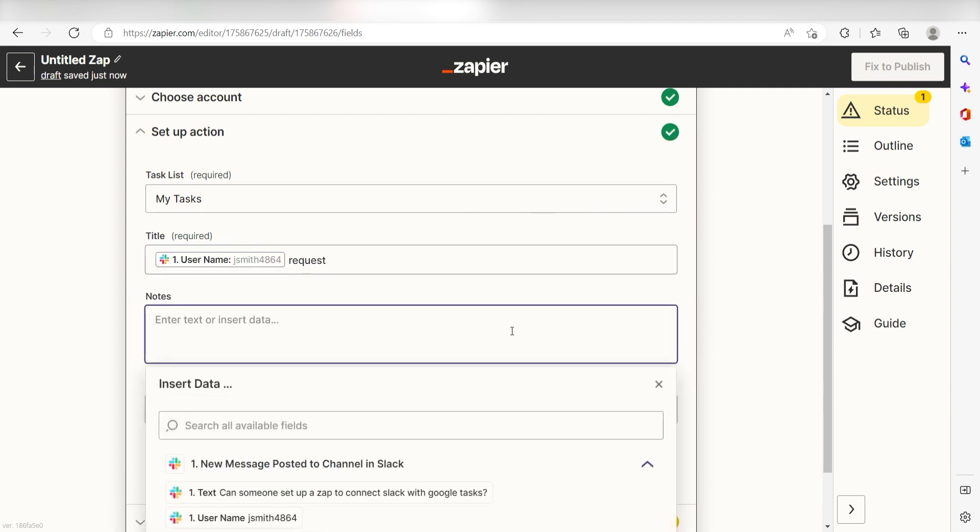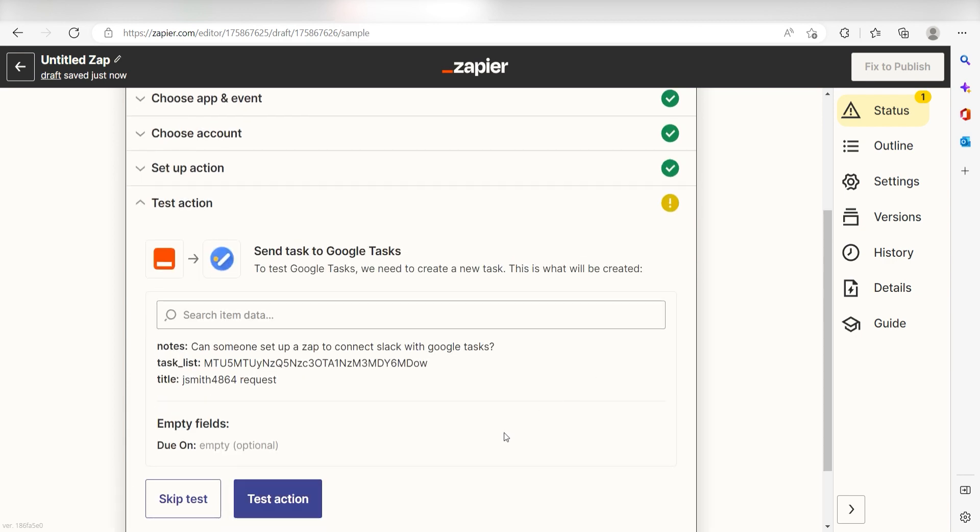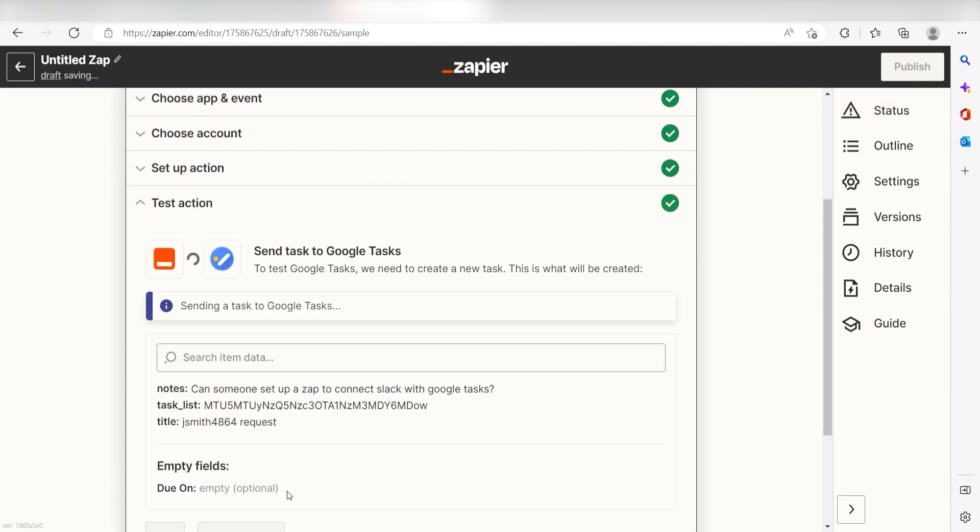Under the notes section, I'll click text and click continue. Click test action and I should be all set.